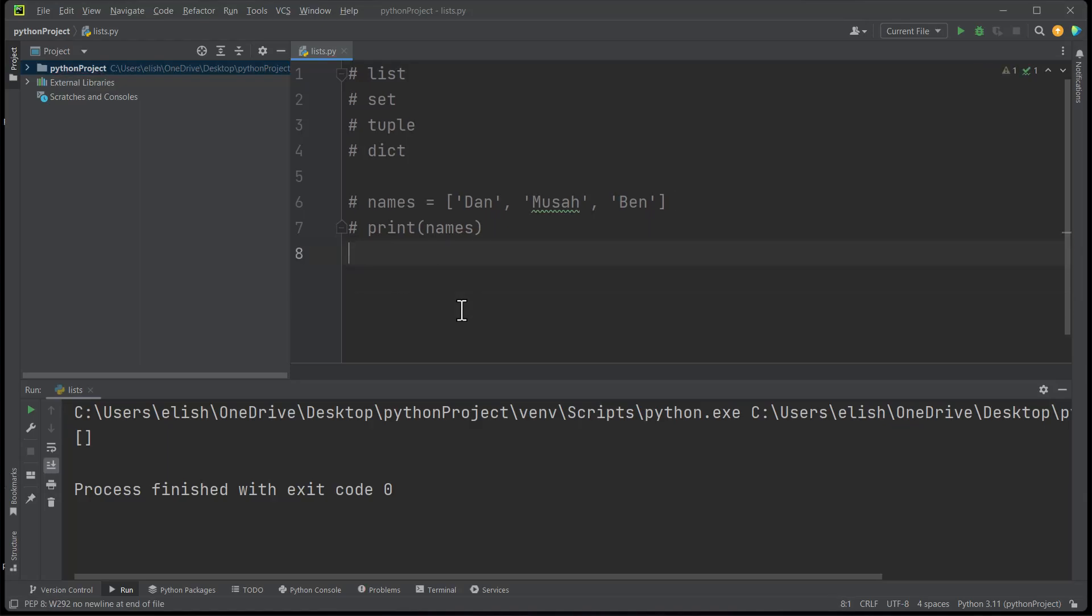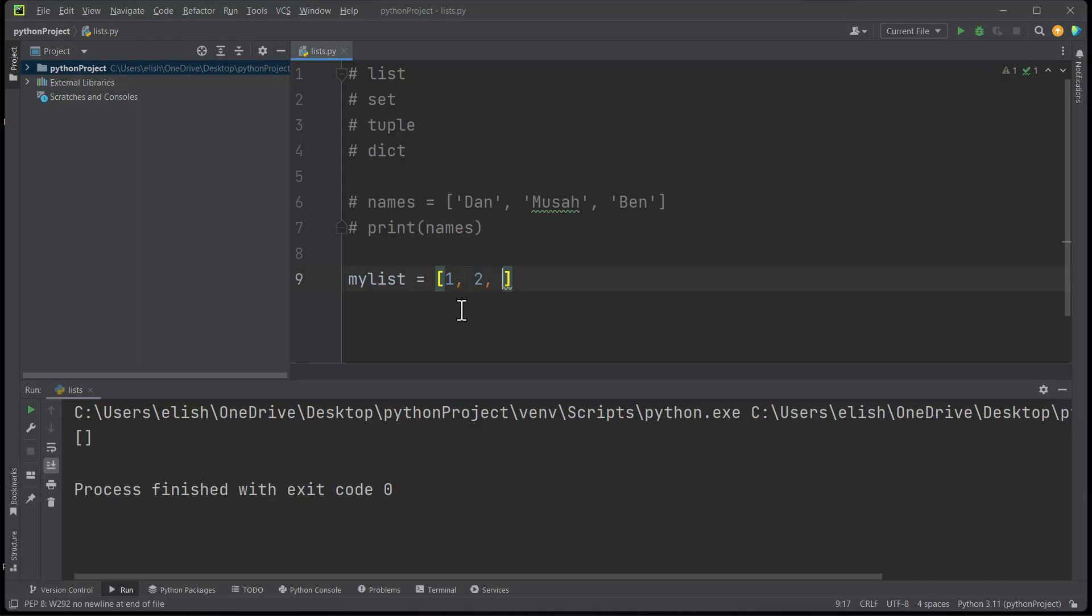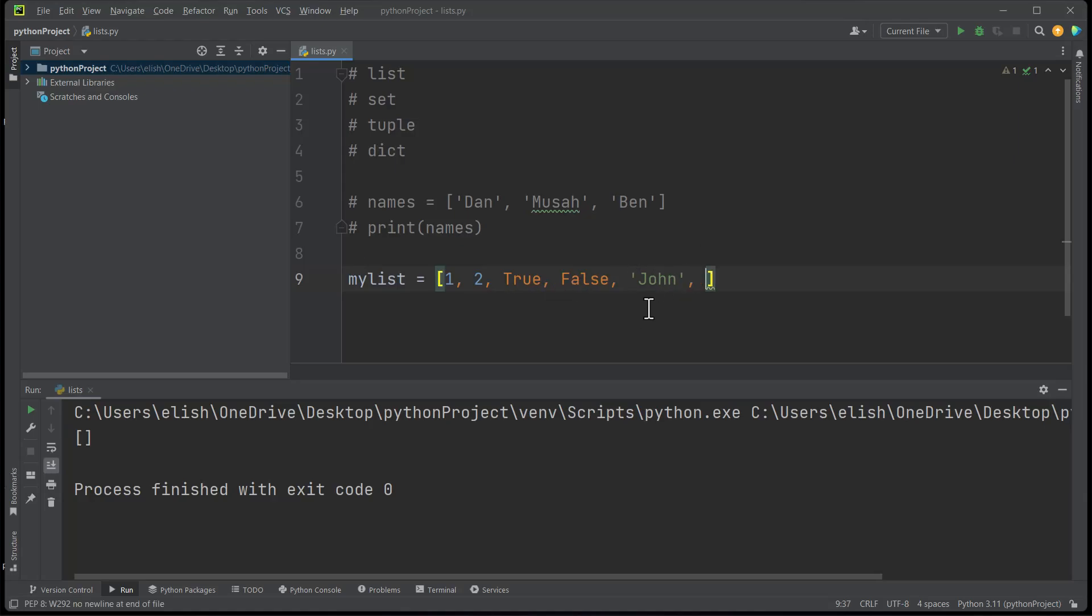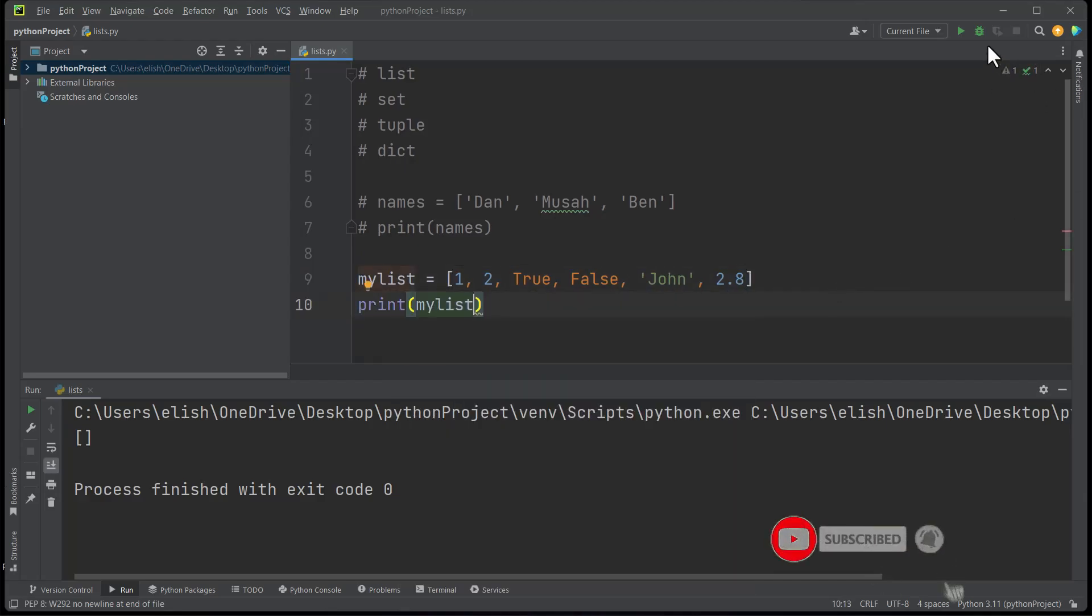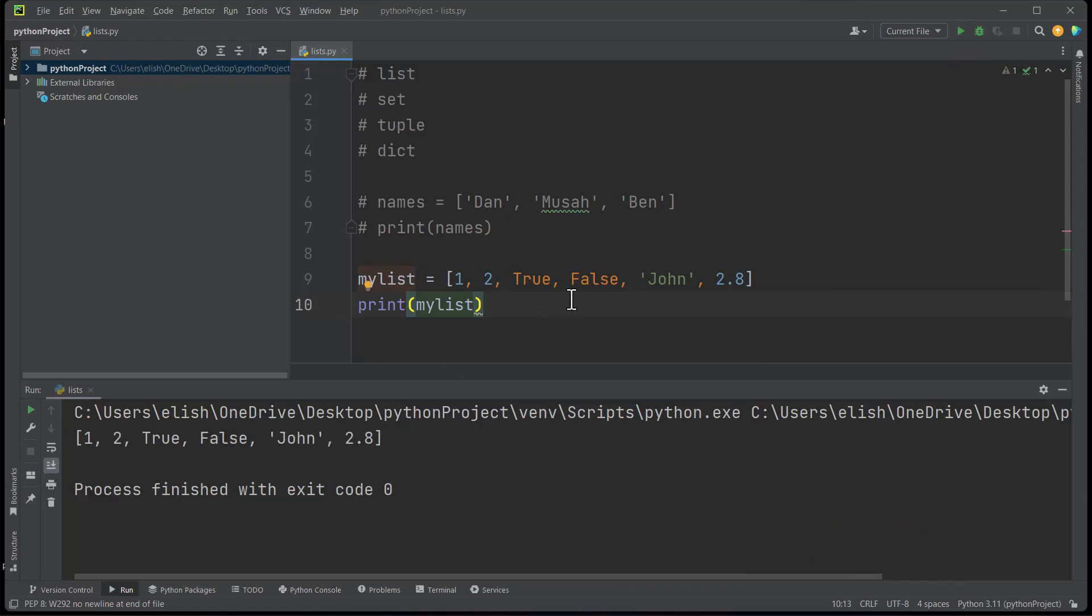So we can actually have 1, 2, then we can use True here, the boolean data type, we can use False, just separate them with commas. We can also use 'John', anything that we want—it can contain different data types, and also floating point numbers, let's say 2.8. If you try to print mylist, it works. So list can store different data types.